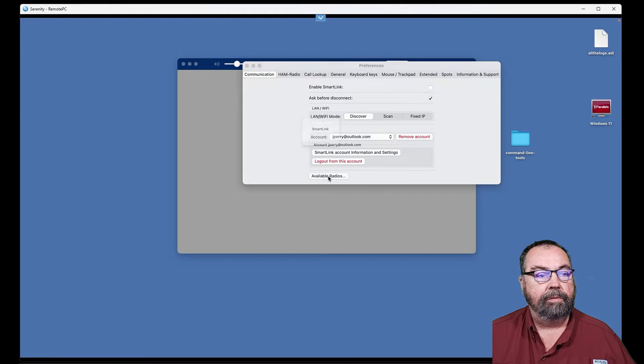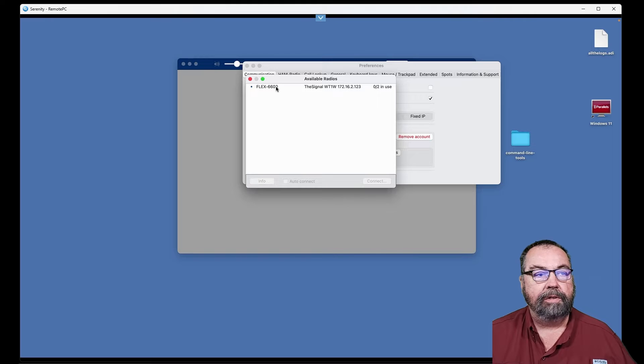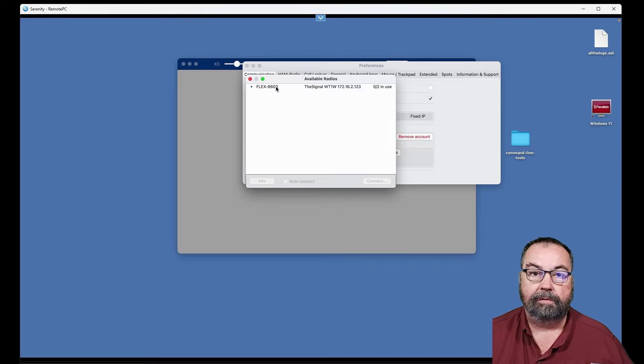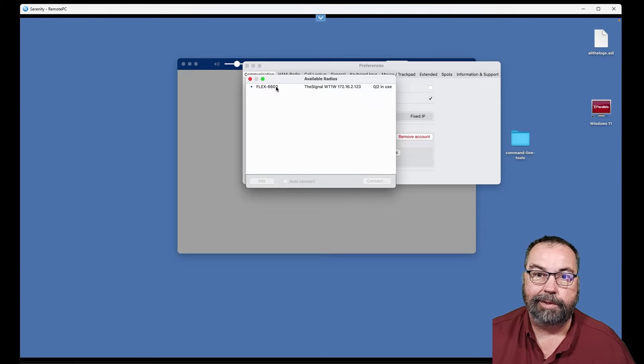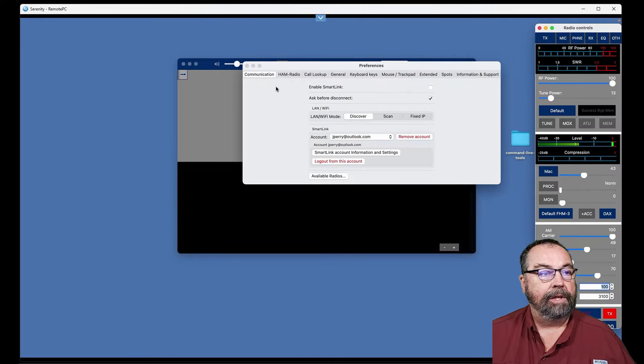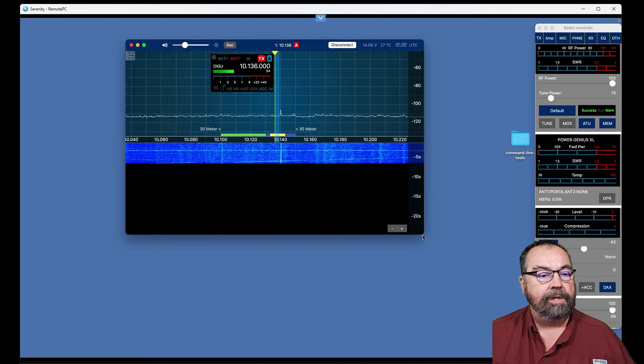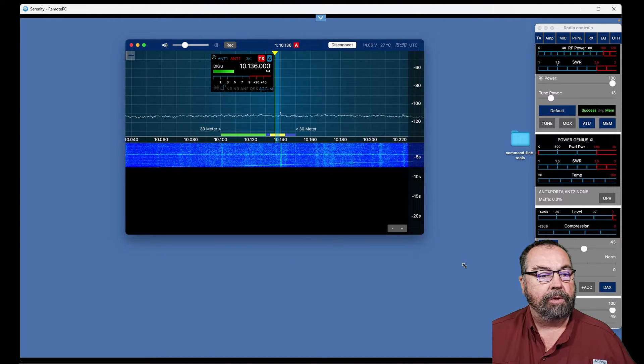So we're going to go back here. We're going to click available radios. There is my radio. The signal, because you can't stop the signal, and we'll bring it up, and then we can see the main screen here of Smart SDR.